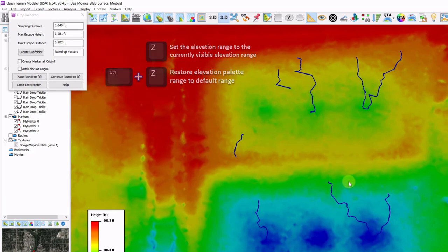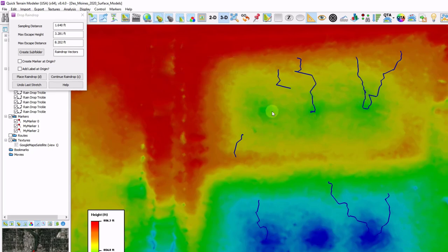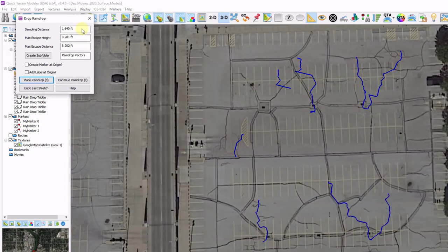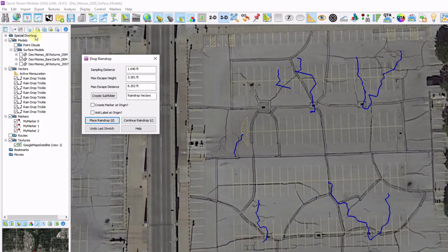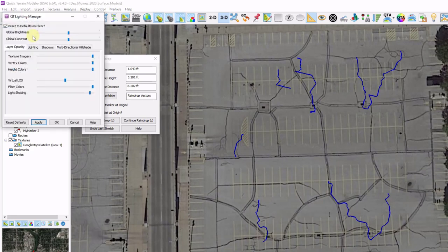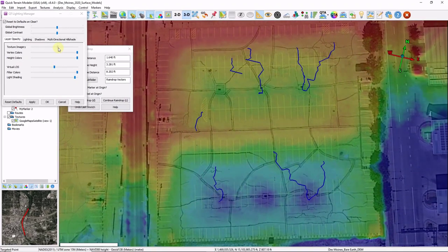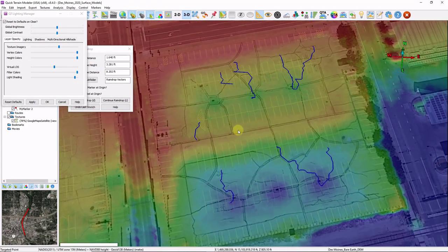So now everything seems to be adding up. My raindrops are going to the local low areas of each parking lot. We have the upper area which are draining to these three spots. As well as the lower area which drain to these three. I'm going to turn on my imagery again. And I'm going to adjust my layer opacity. Back off my texture imagery a little bit. And now I can see the height color kind of bleeding through the imagery.